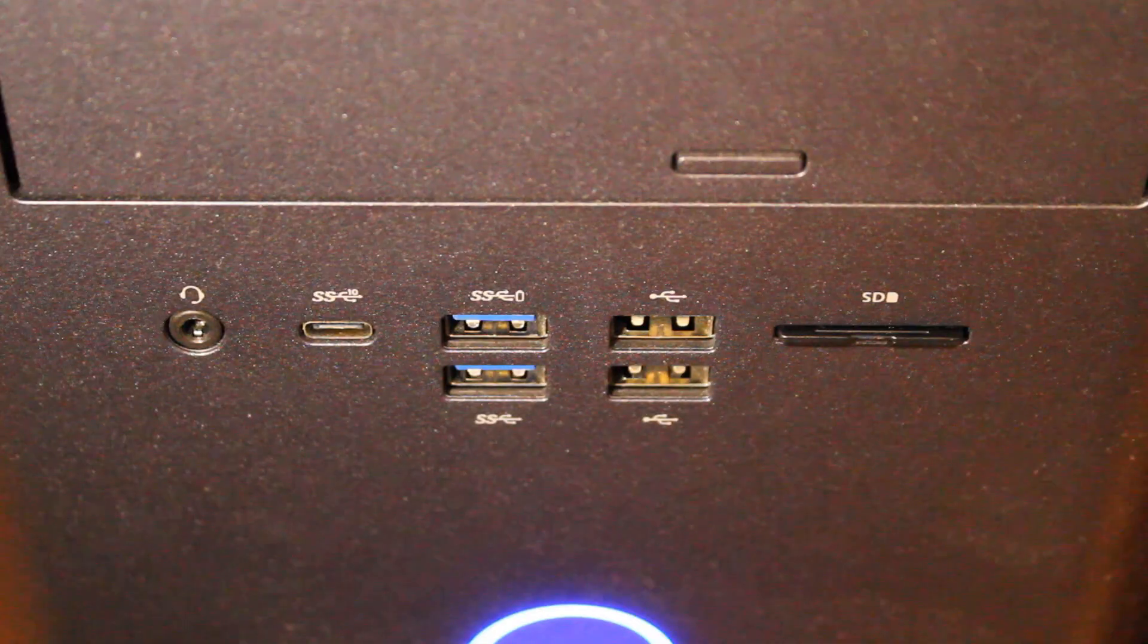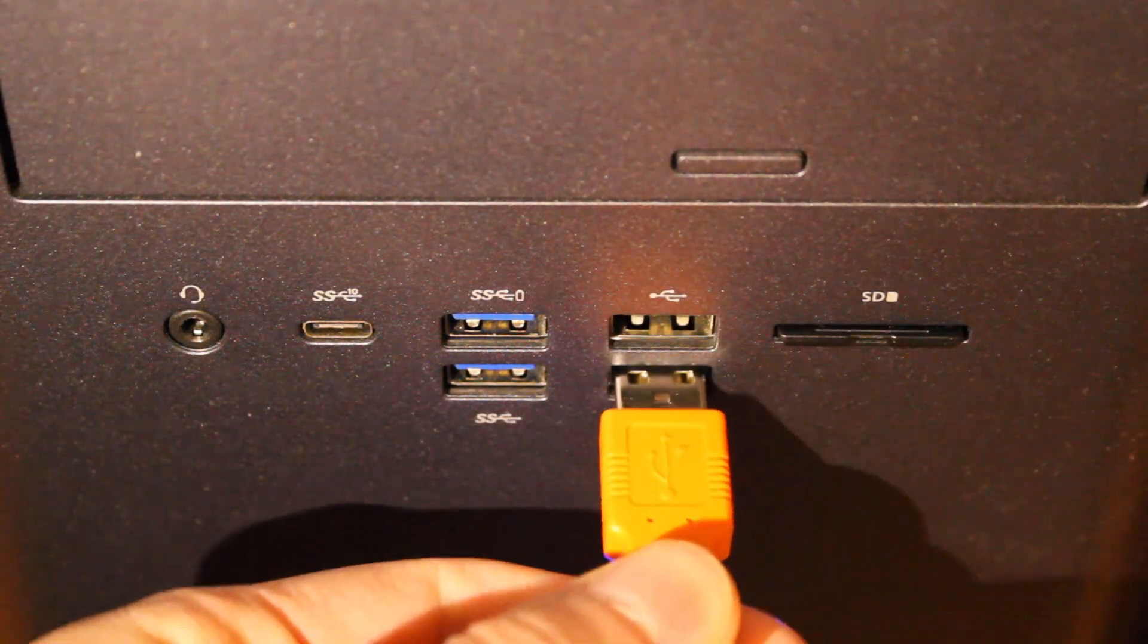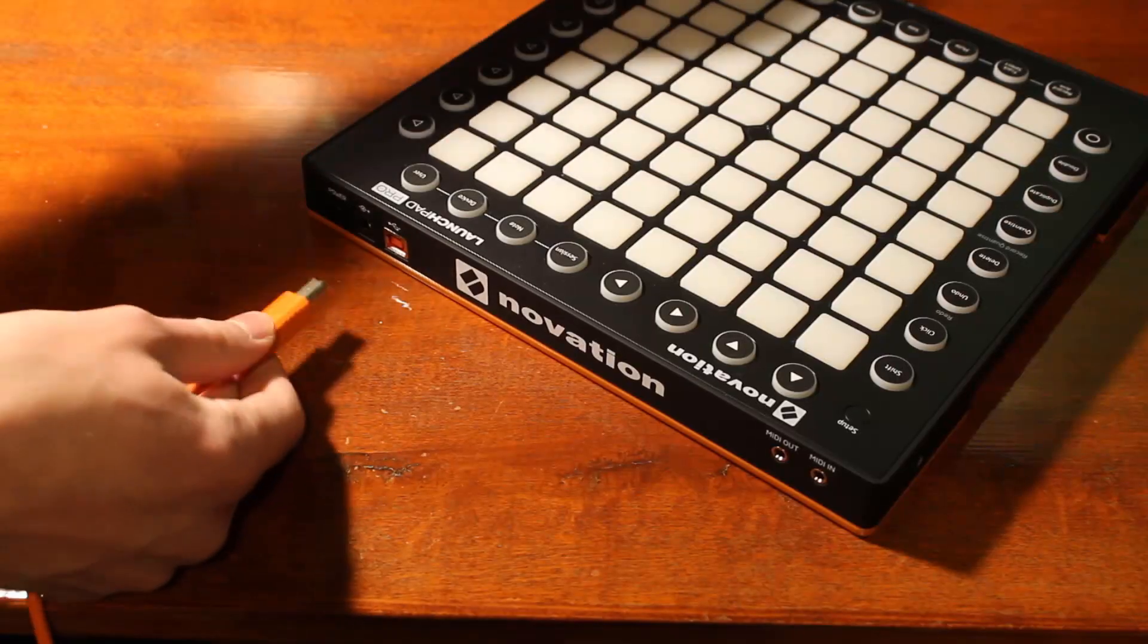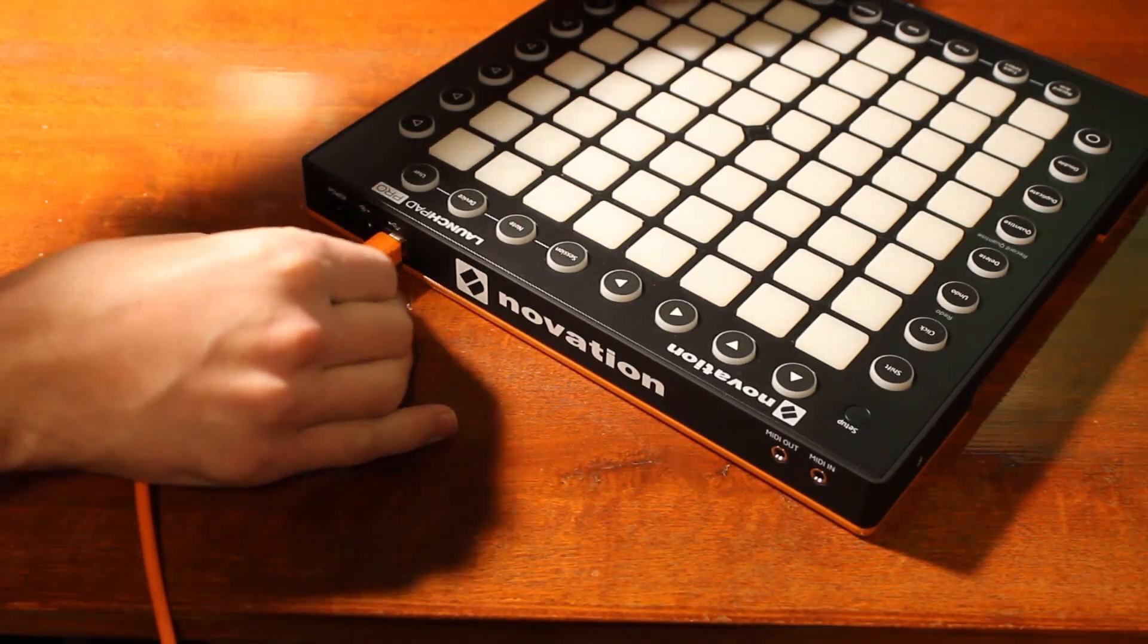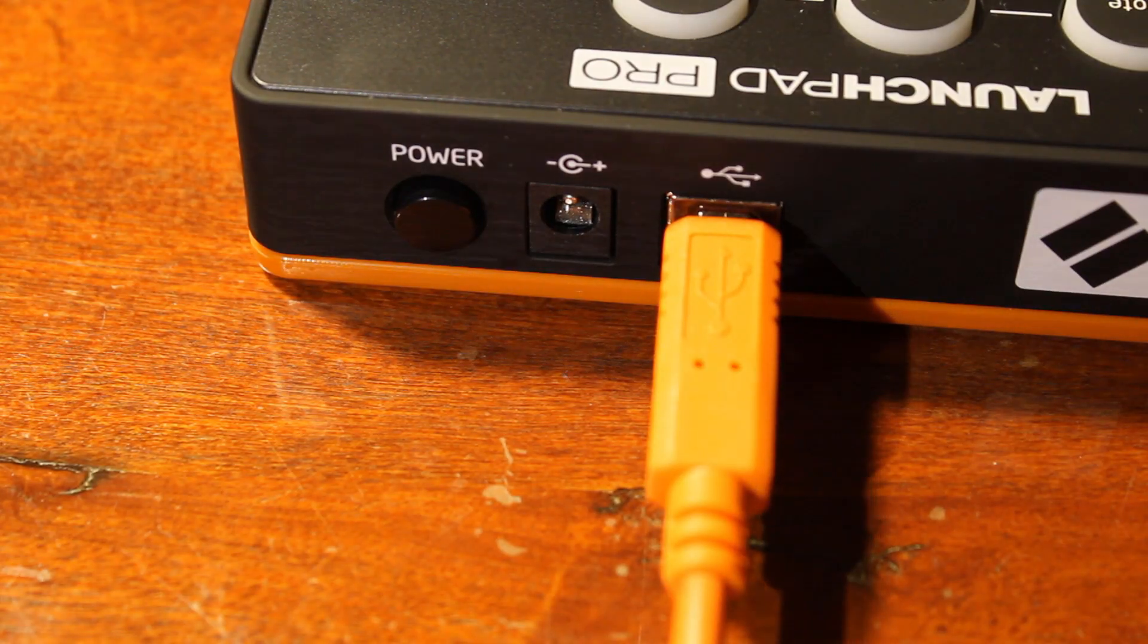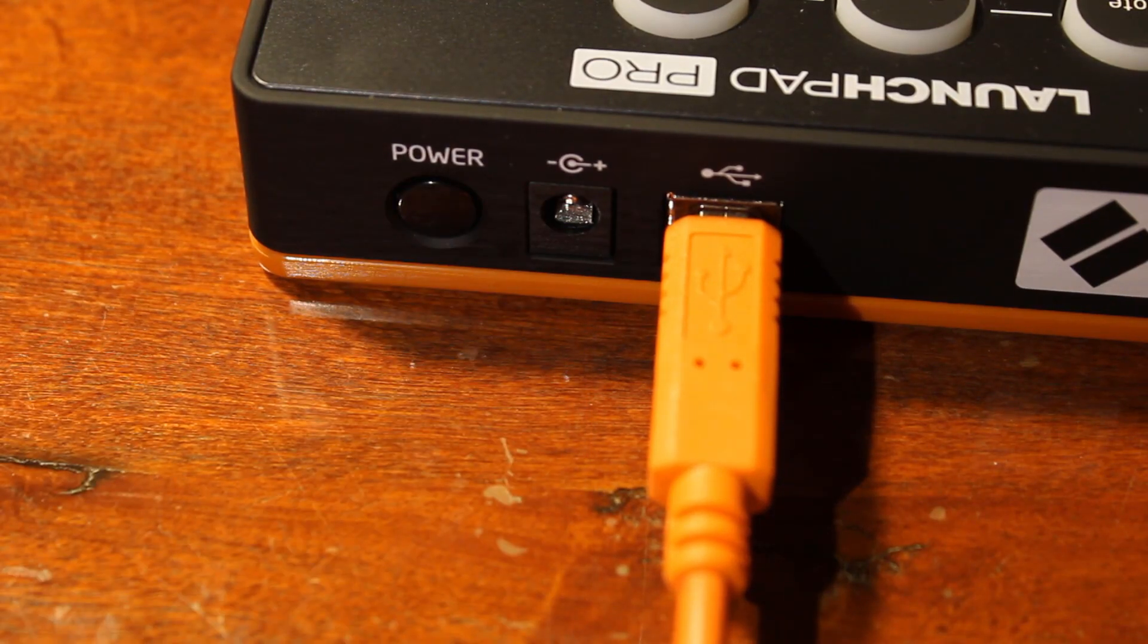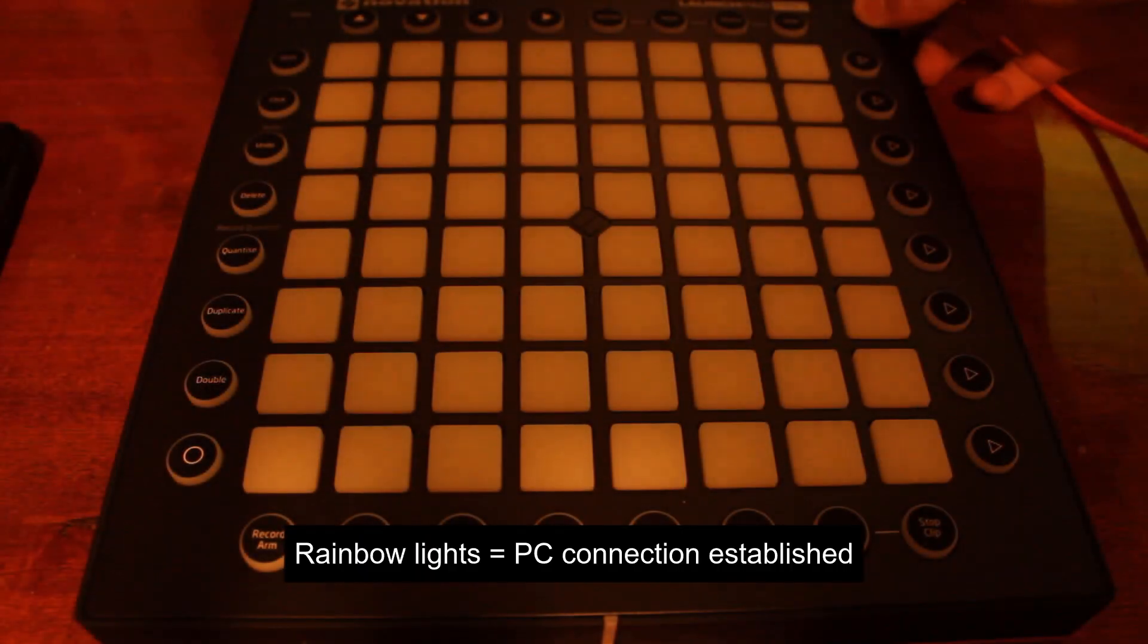First, take the included USB cable and plug it into an available USB port on your PC. Next, take the other end and plug it into the back of the Launchpad unit. To the left of the USB cable, there's a little power button. Go ahead and turn the Launchpad on. You'll know it's properly connected if you get the diagonal rainbow effect.